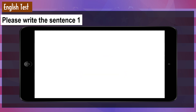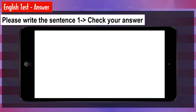English reading and writing section. Please write the sentence: The U.S. government is in Washington, D.C. [Answer] The U.S. government is in Washington, D.C. Check your answer.